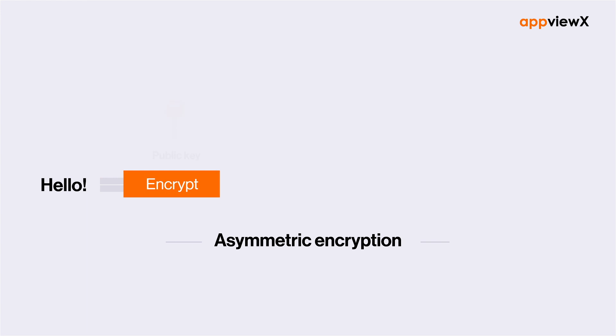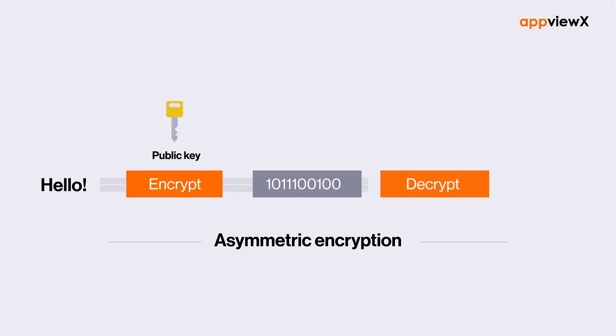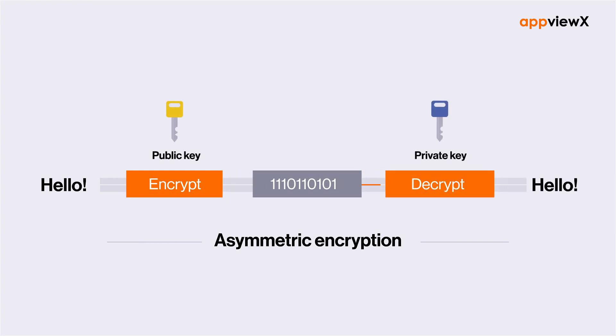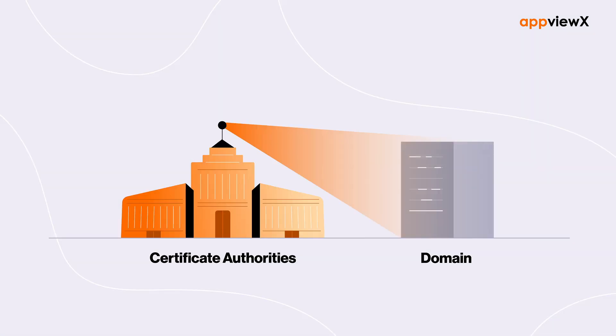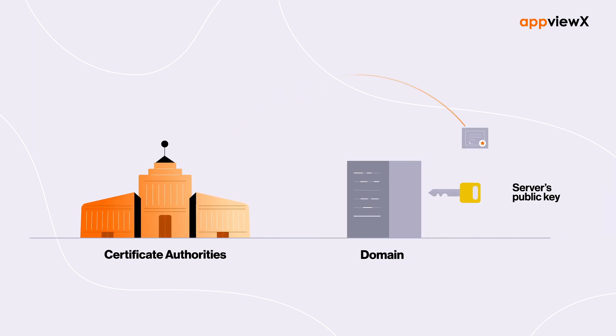To summarize, everything we discussed so far from asymmetric encryption to keys to digital certificates constitutes what is known as PKI.